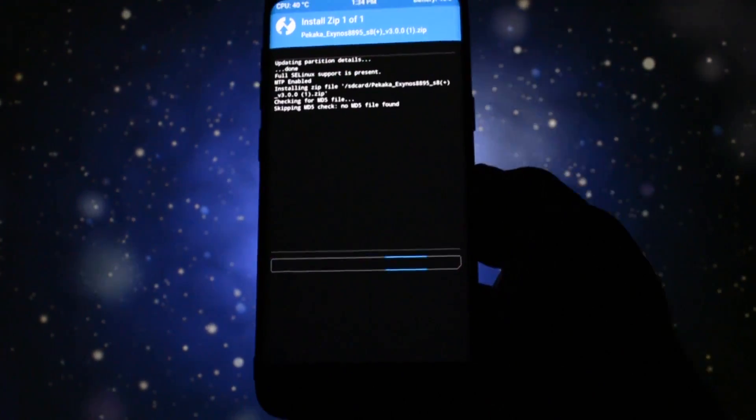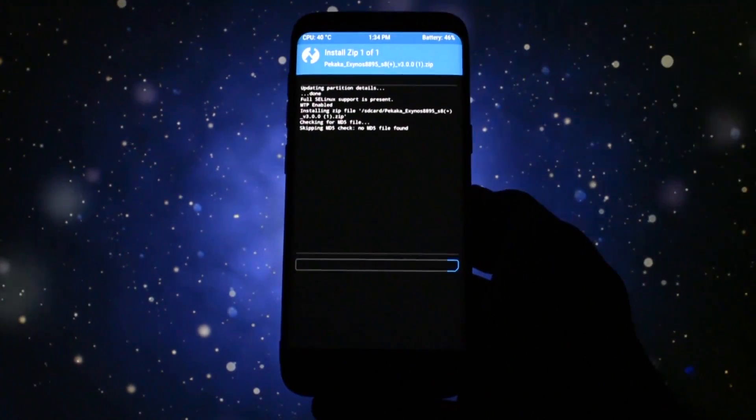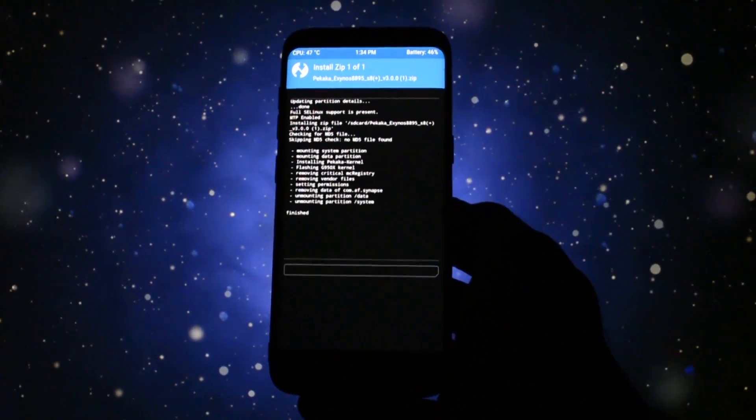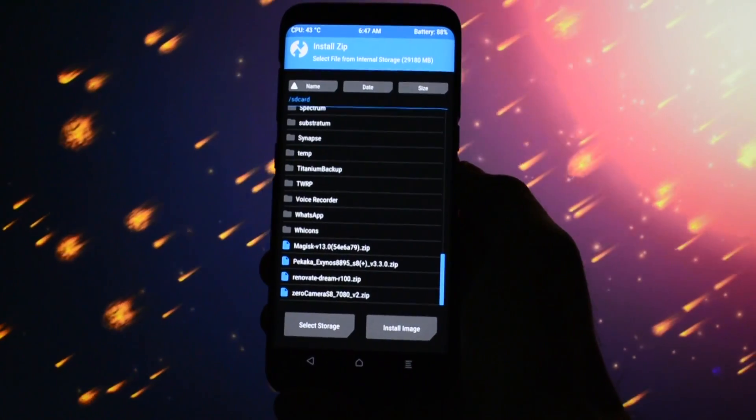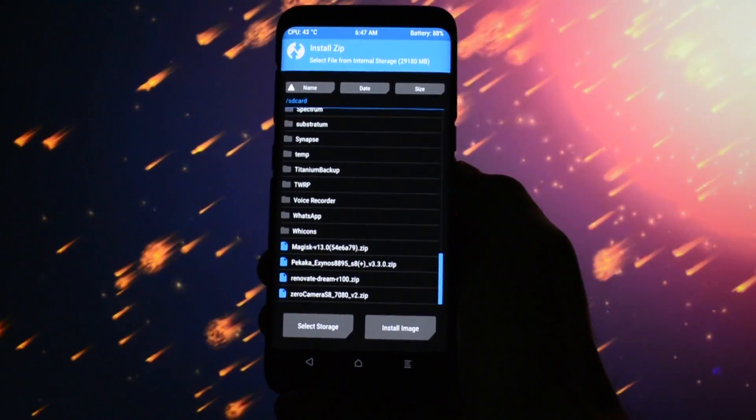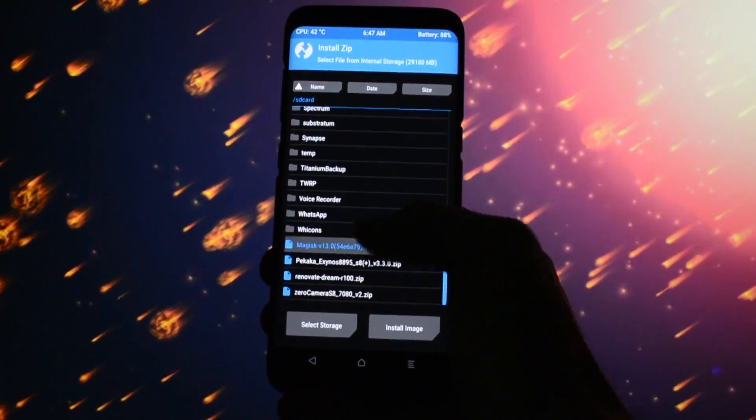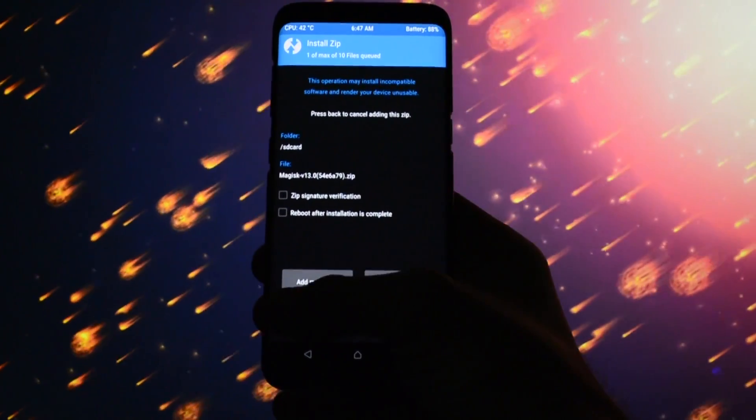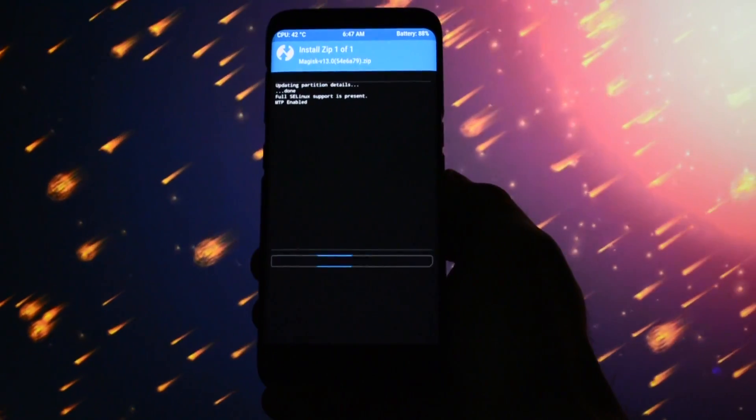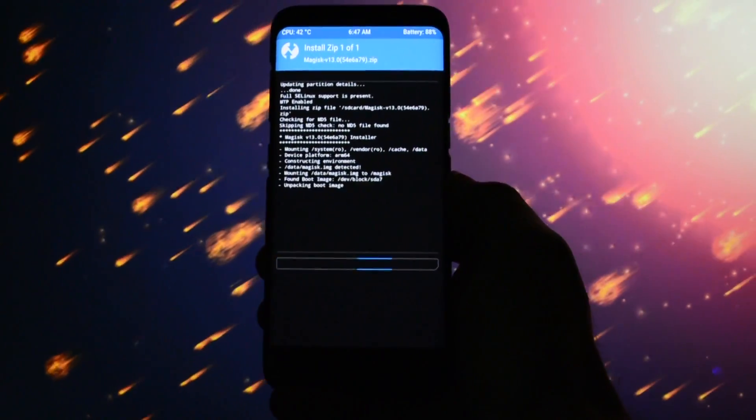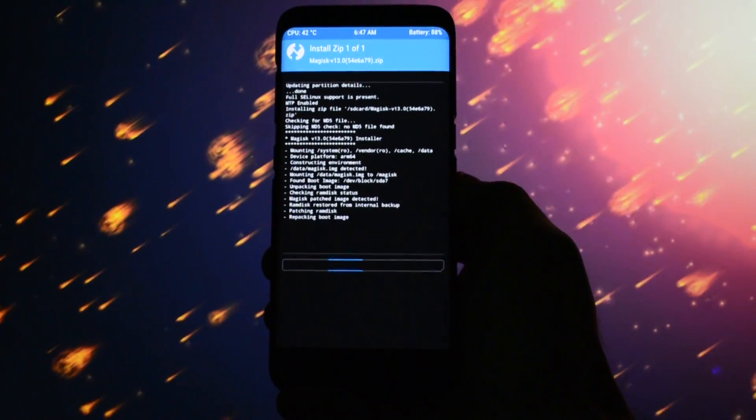After installation was complete, your phone will have no root installed, so it's up to you whether you want root or not. If you need root, you'll have to flash a rooting zip. I recommend Magisk 13 beta zip.